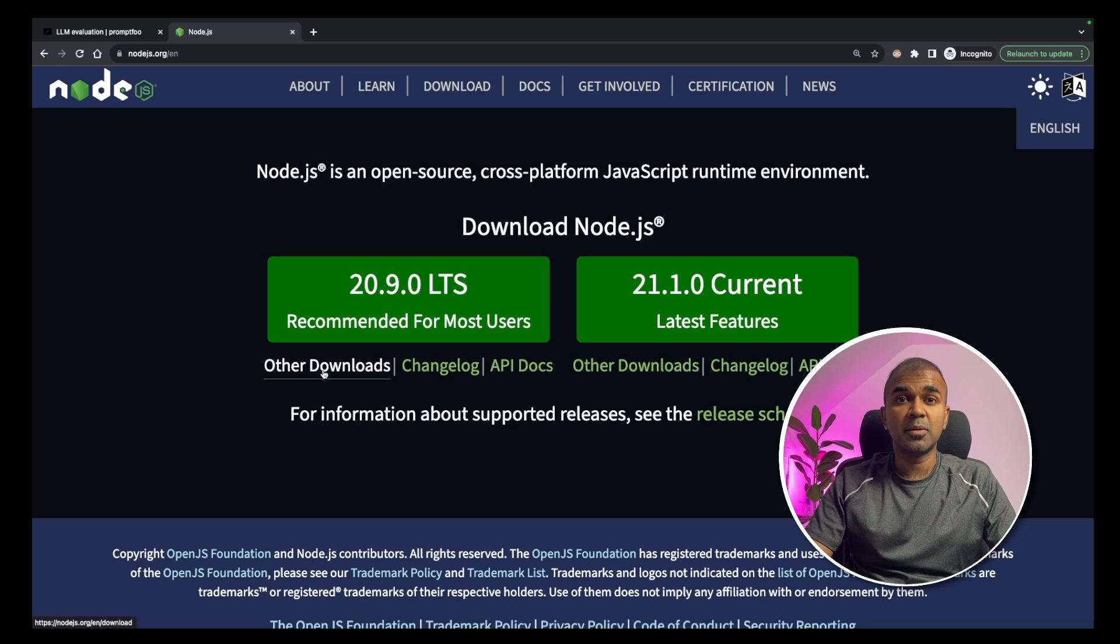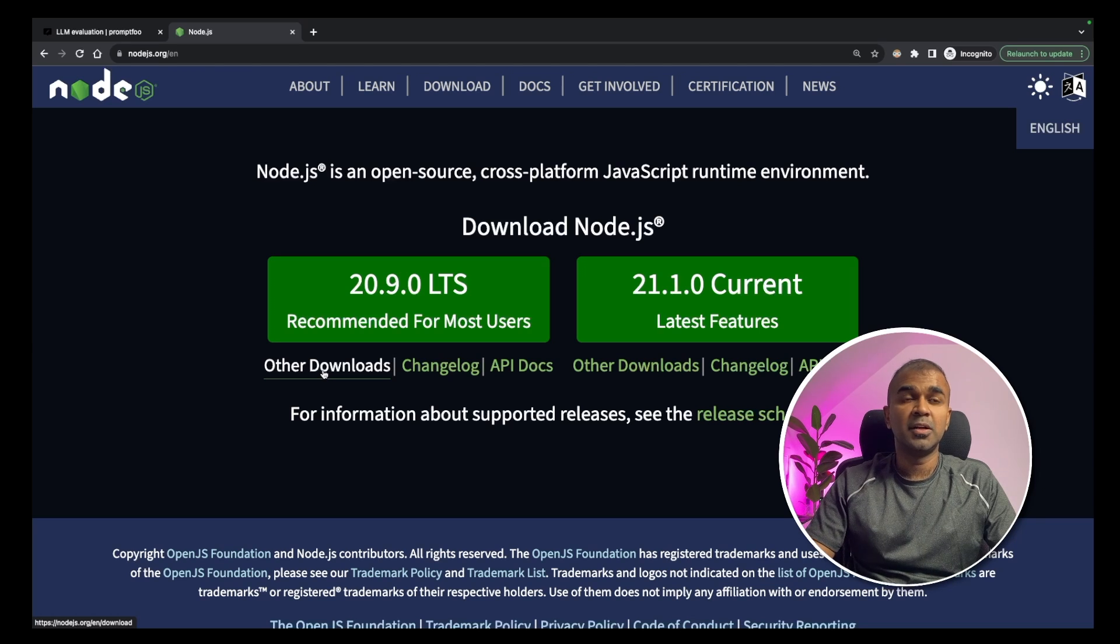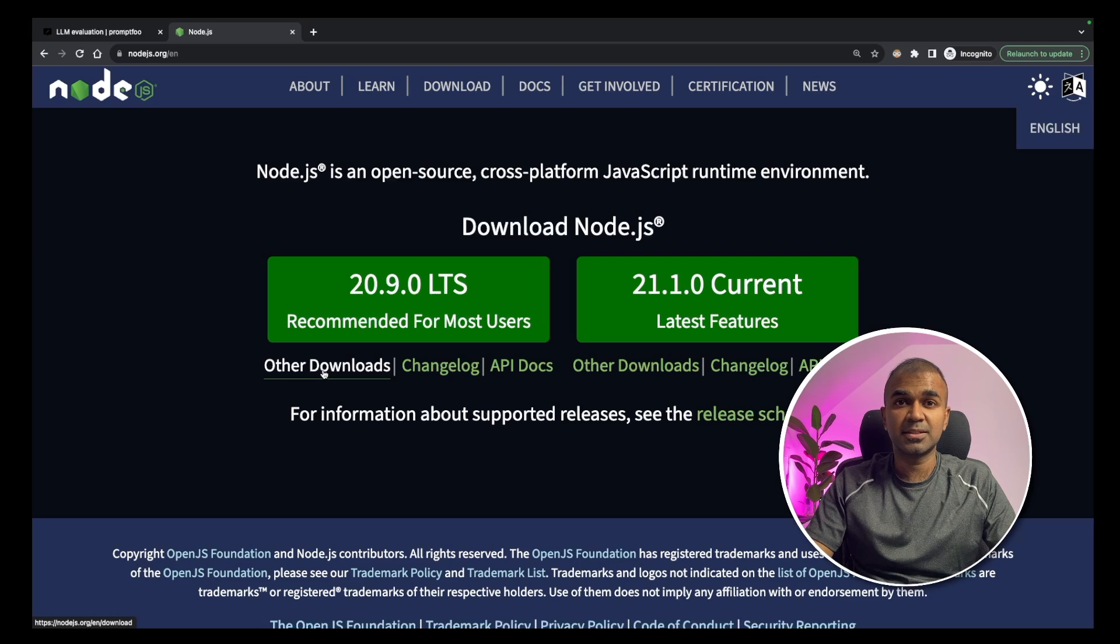As a basic requirement, you need Node.js installed on your computer which you can install from nodejs.org website.